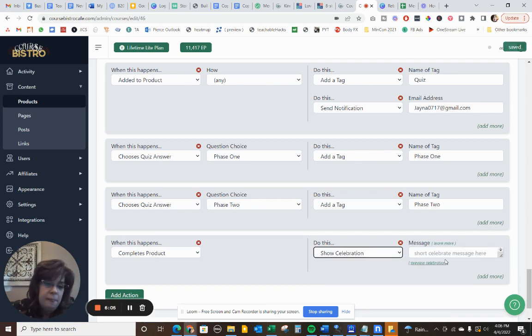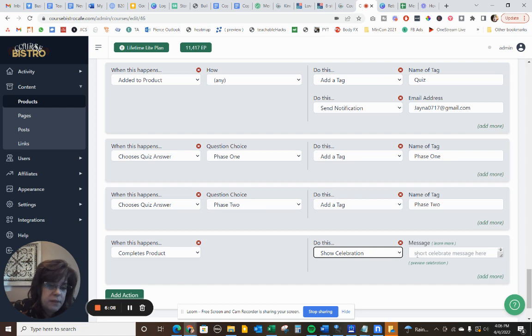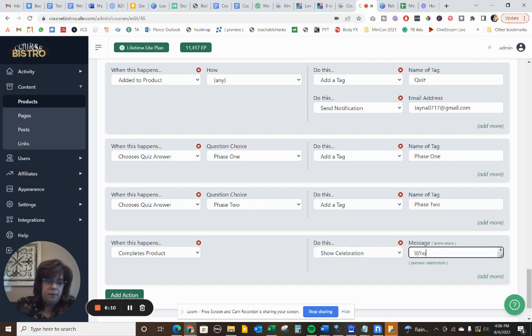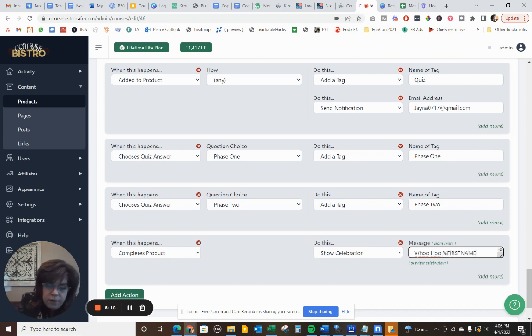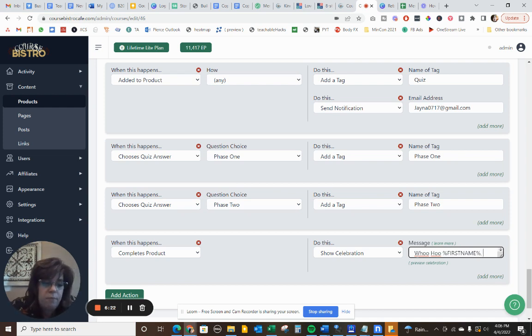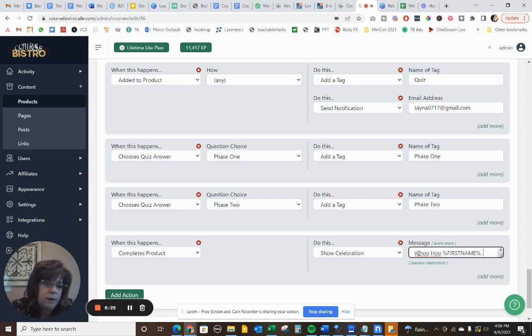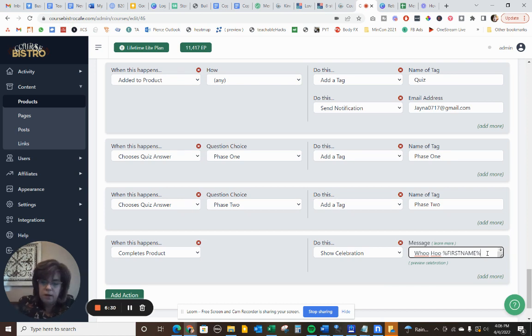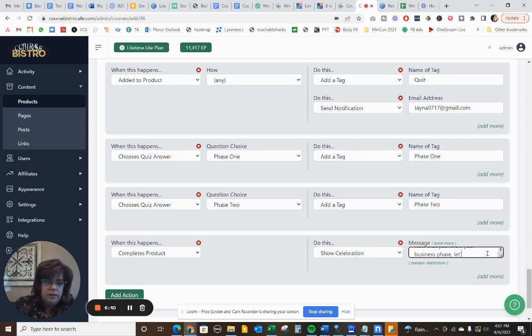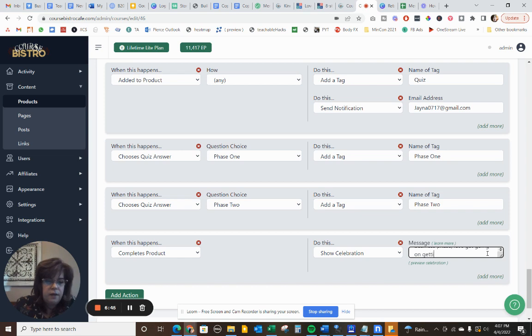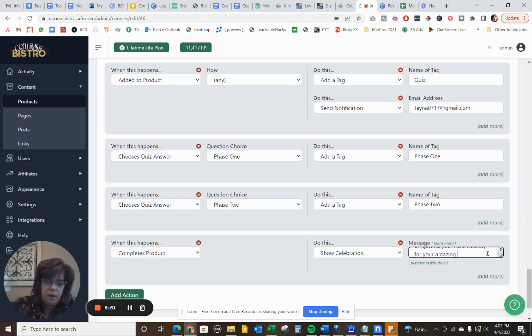It's kind of fun. And so I'm going to add a short message here and I'm going to be like, and then I'm going to use this first name. Let me finish writing this. That's going to pull their first name from their information right here in MemberVault. It's a customization tag here in MemberVault. And I might go like this. Now that you know your business phase, let's get going on getting you more visibility for your amazing MV marketplace.